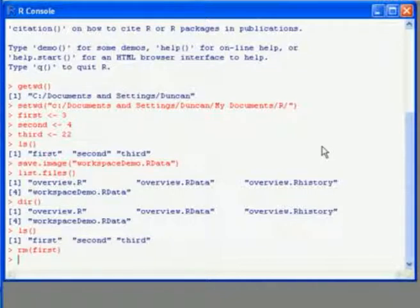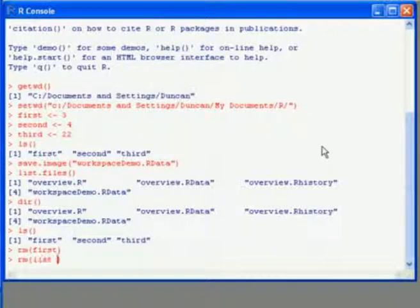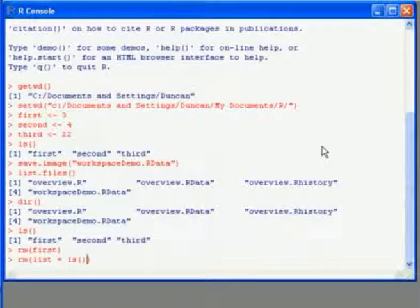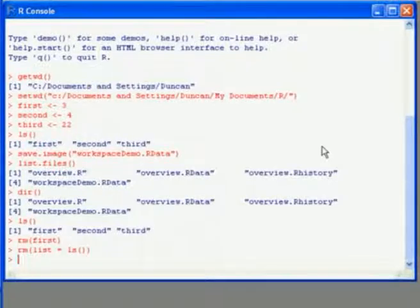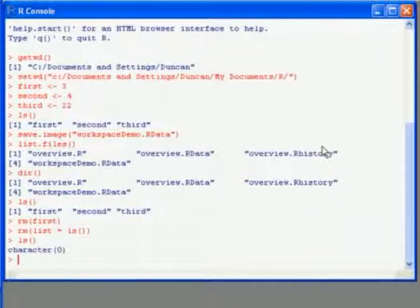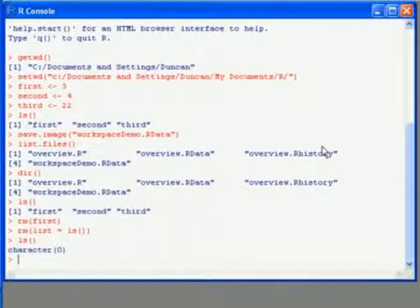Now I have a lot of objects there that's got to be pretty slow, so a faster way to remove them all in one go. rm, and then inside the brackets, we tell it to create a list of all the objects that would be listed by ls. Now if I list the objects, we'll see that we have an empty workspace.